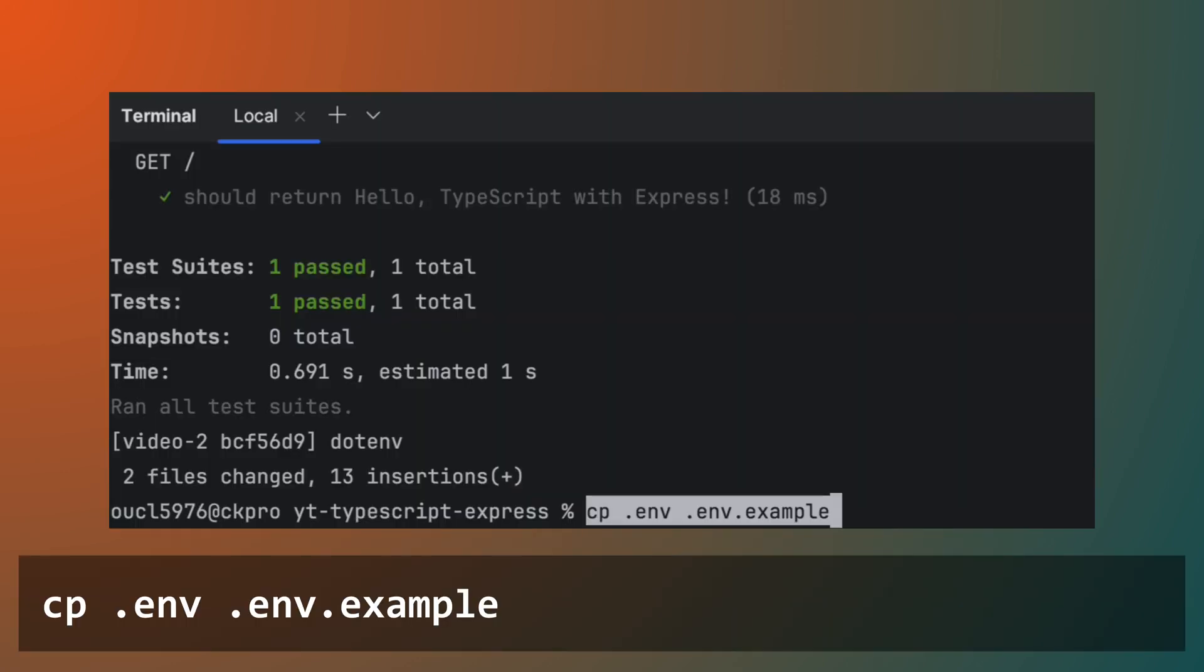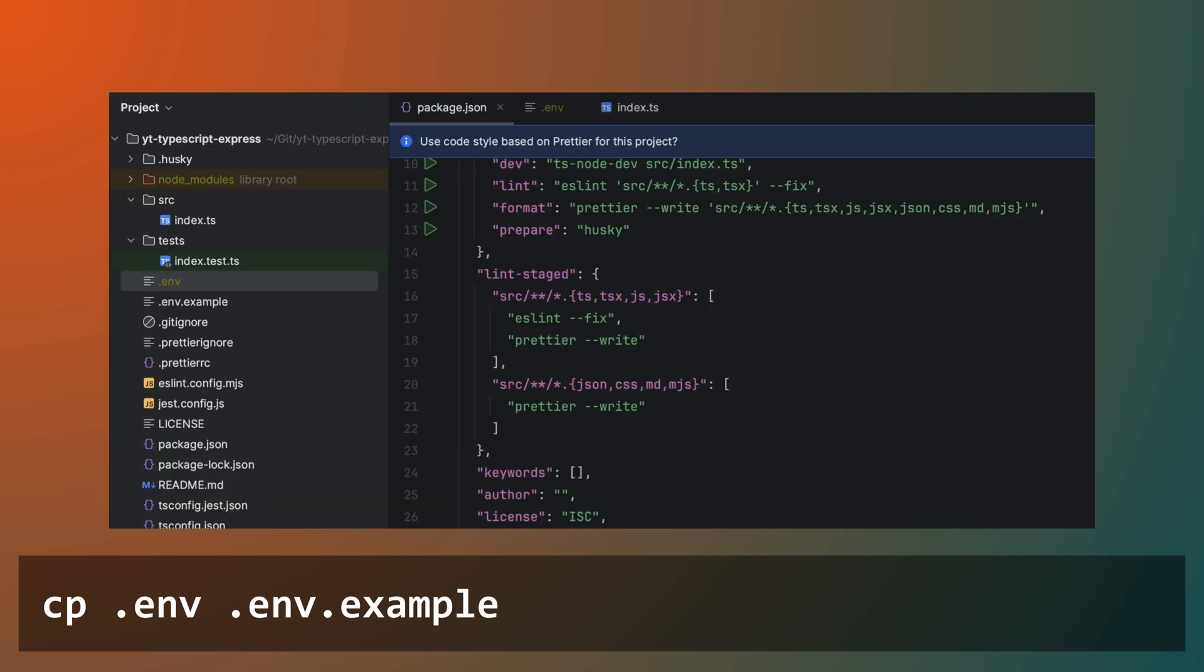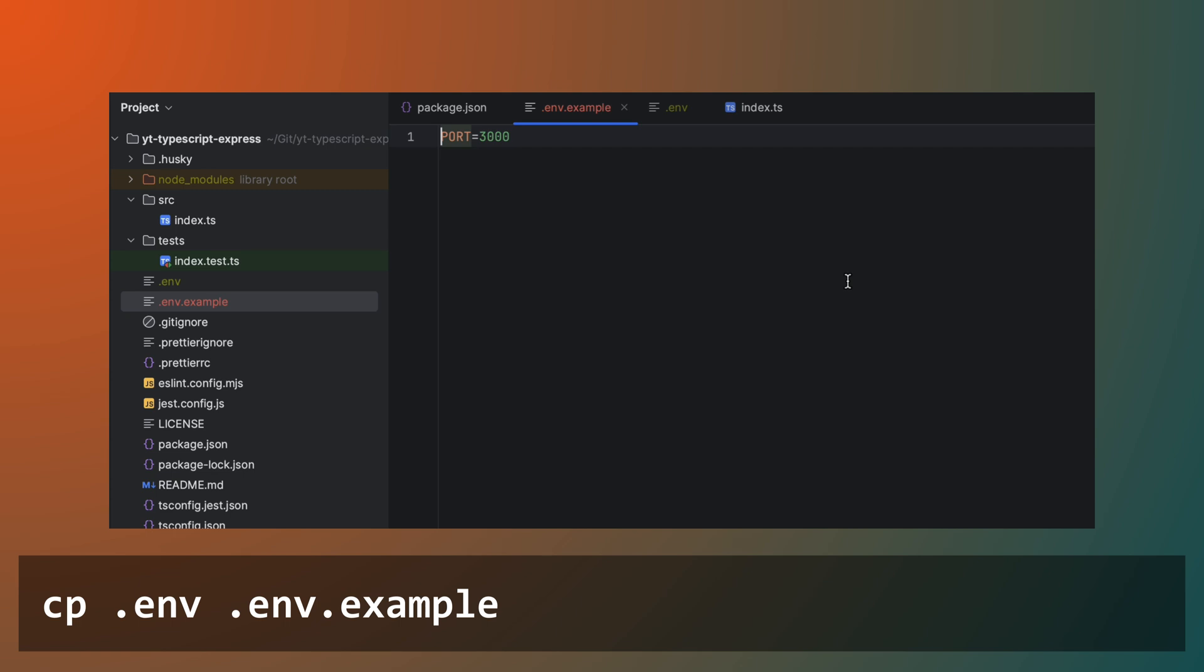Create a .env.example file with the same contents as .env. This is a file we can check in which will be an example of our .env file. Non-sensitive details can be in this example.